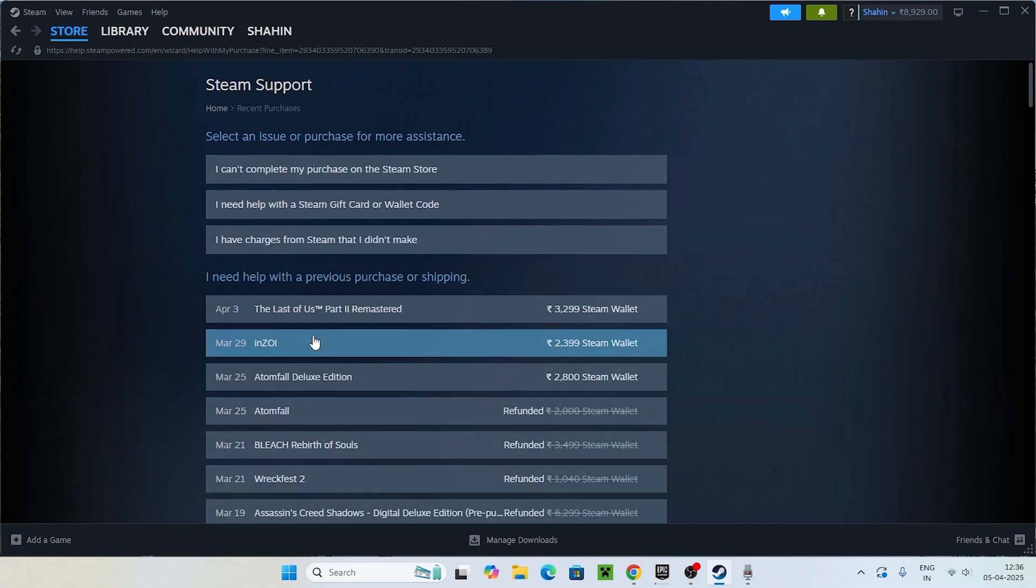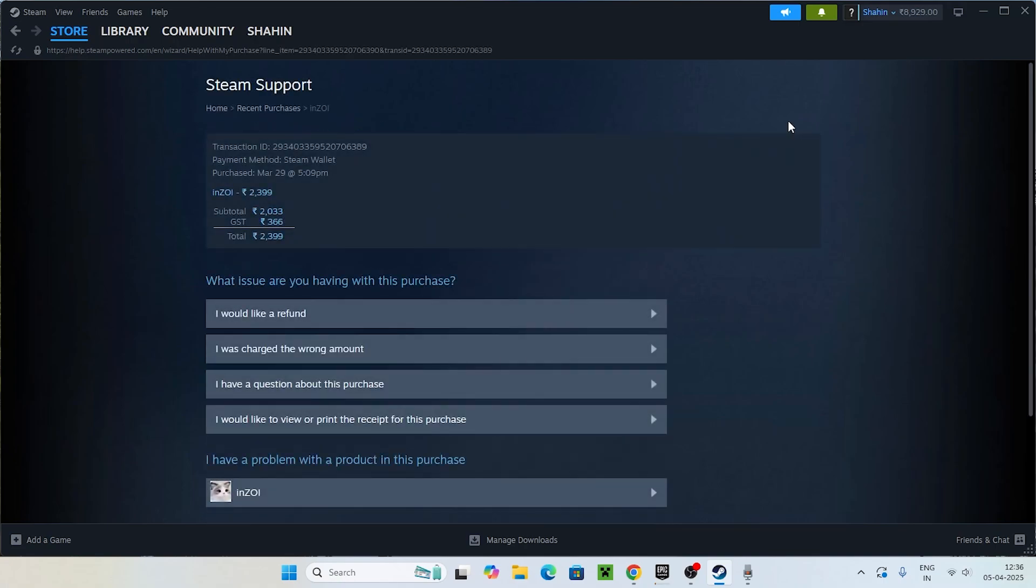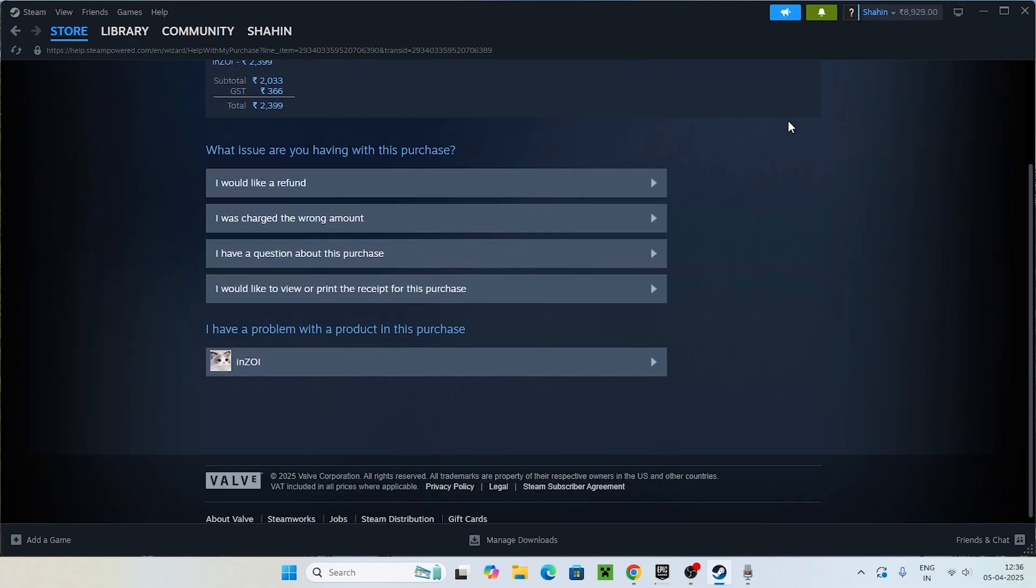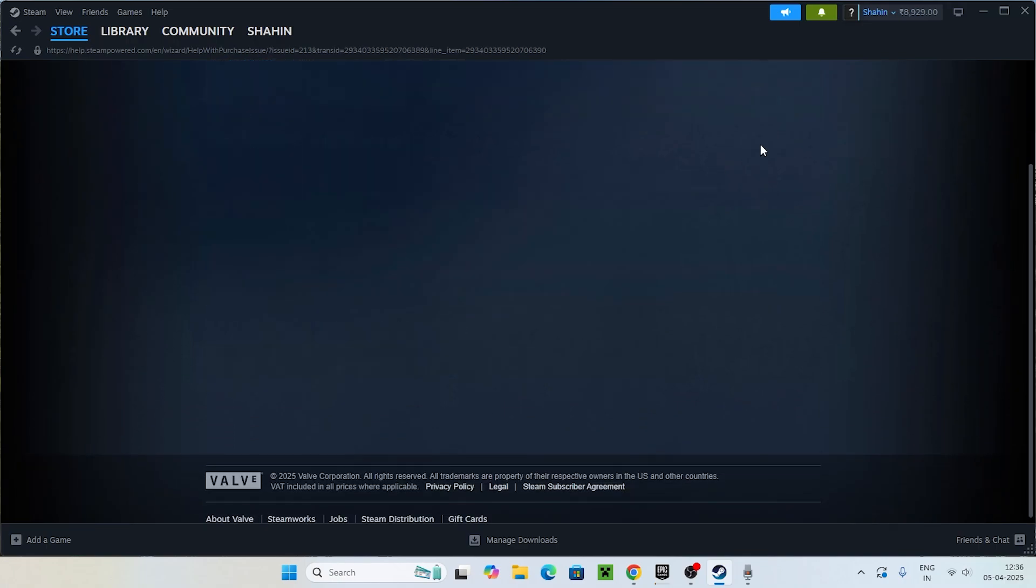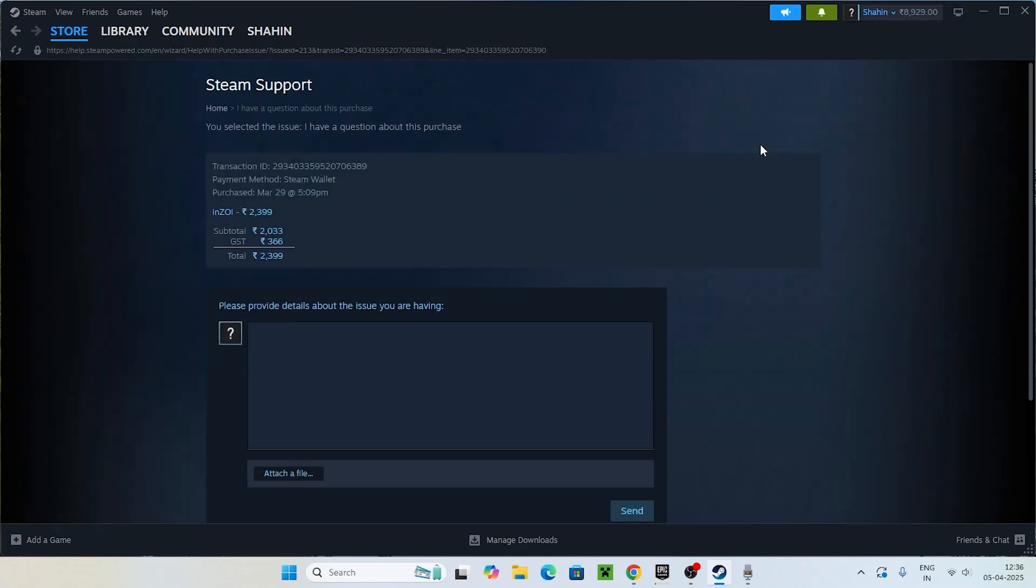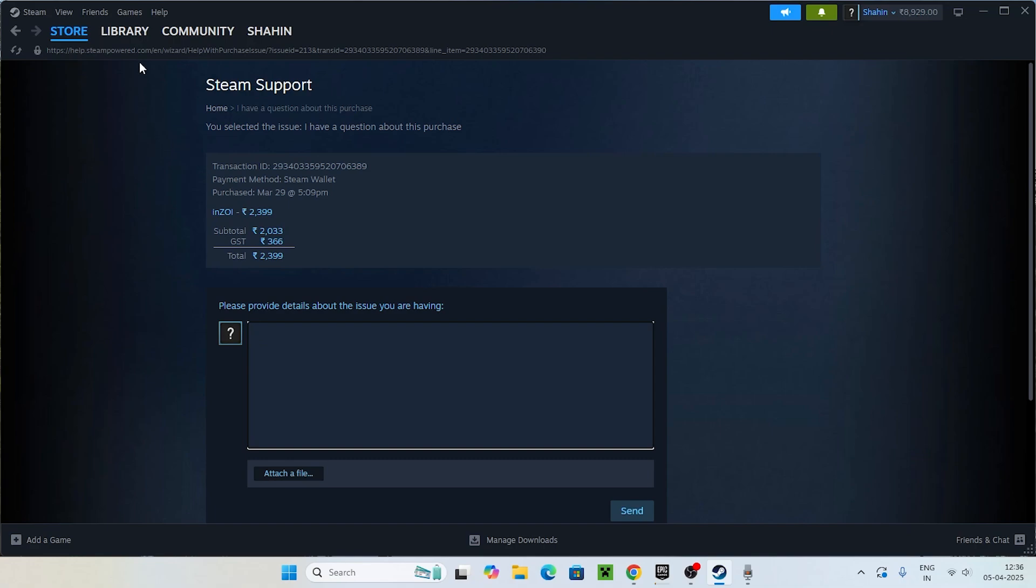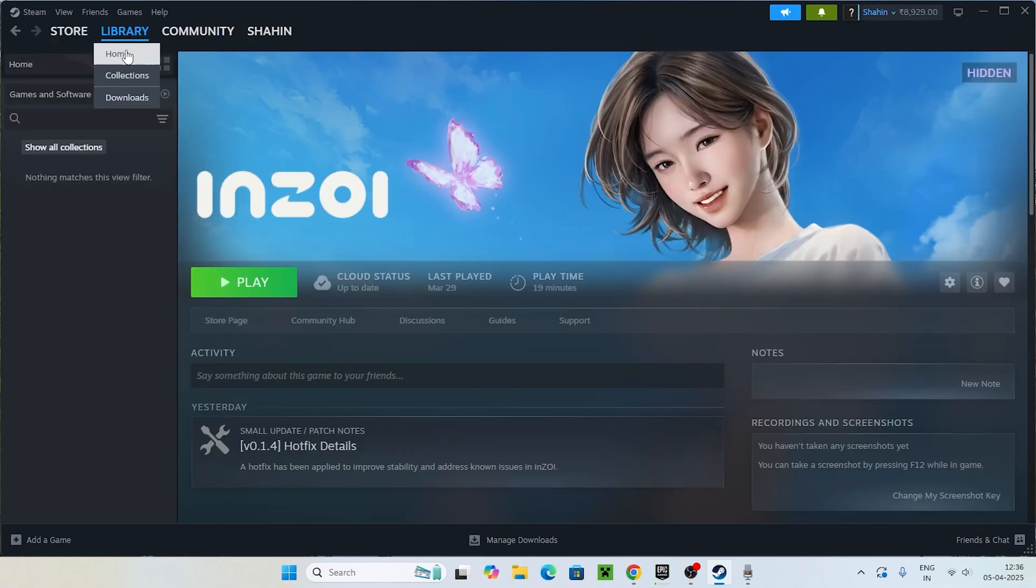In the respective game, select the one you are having trouble with the purchase. For example, I'm showing you with InZoi. You have to ask a question about this particular purchase and type what your issue is. You can state that my game is not visible in the library. Steam is going to help you out when you're having trouble.